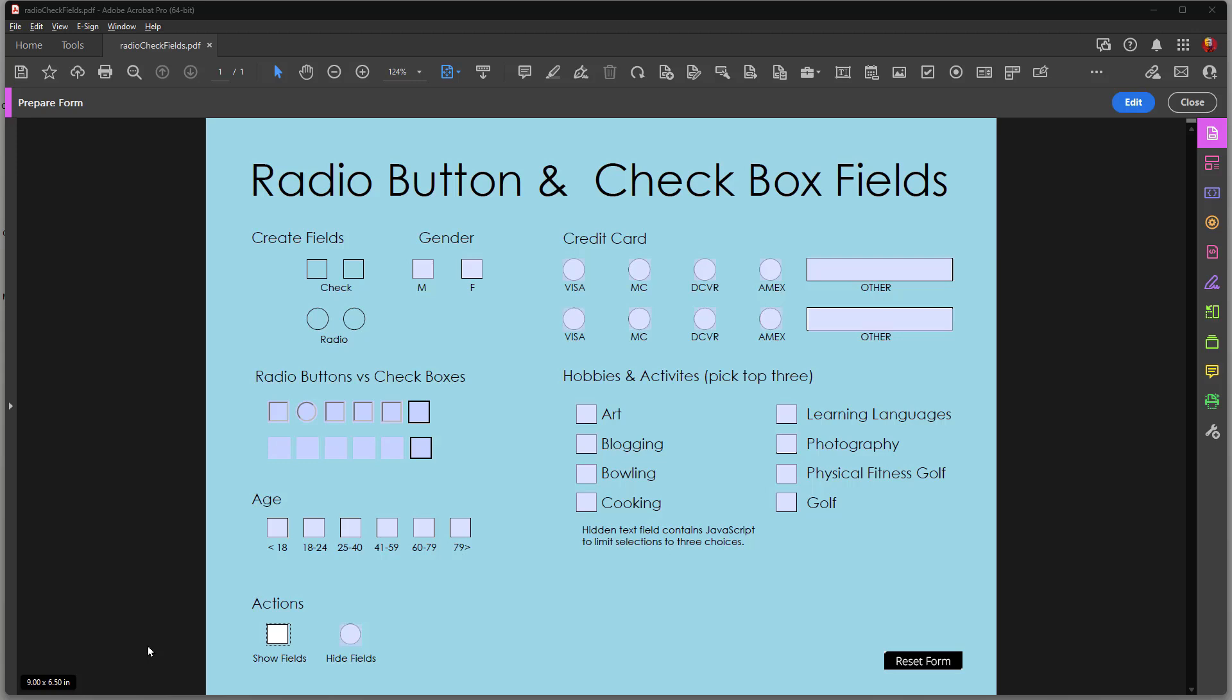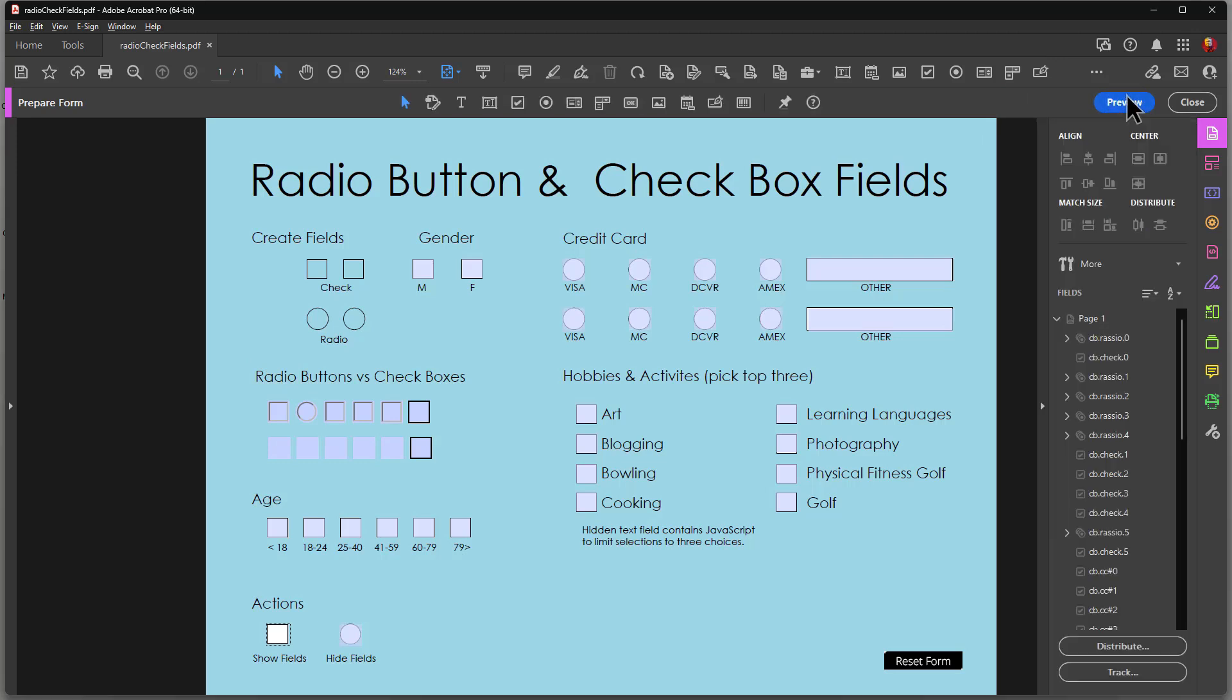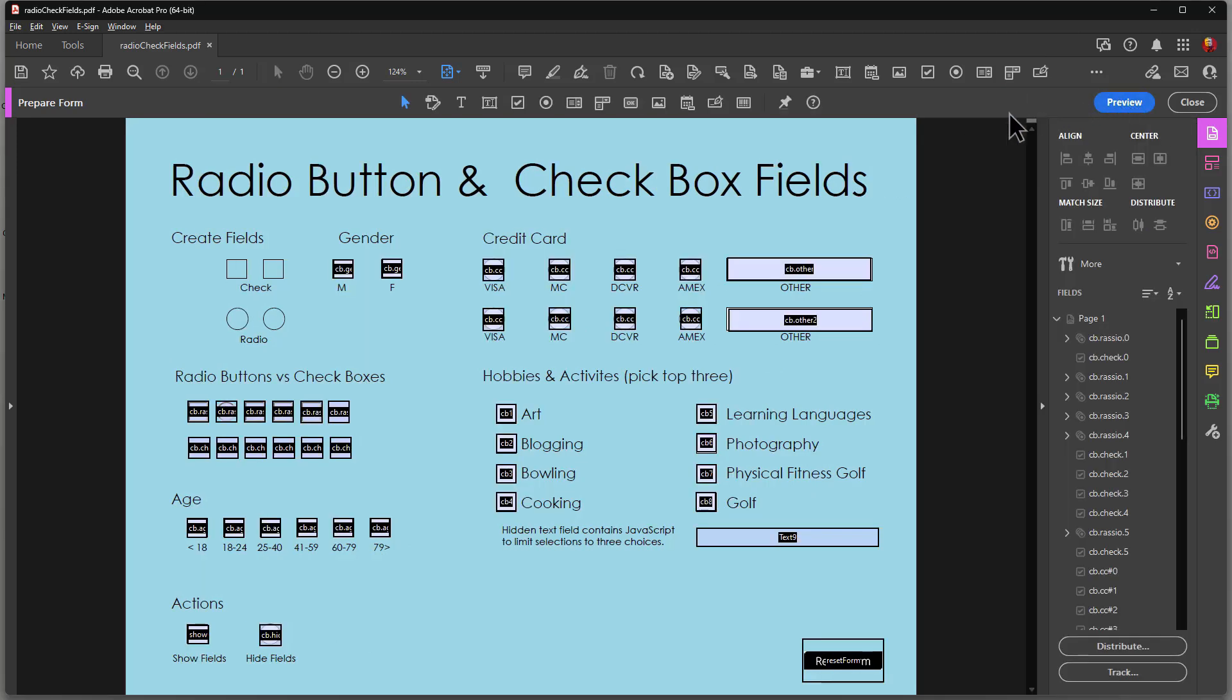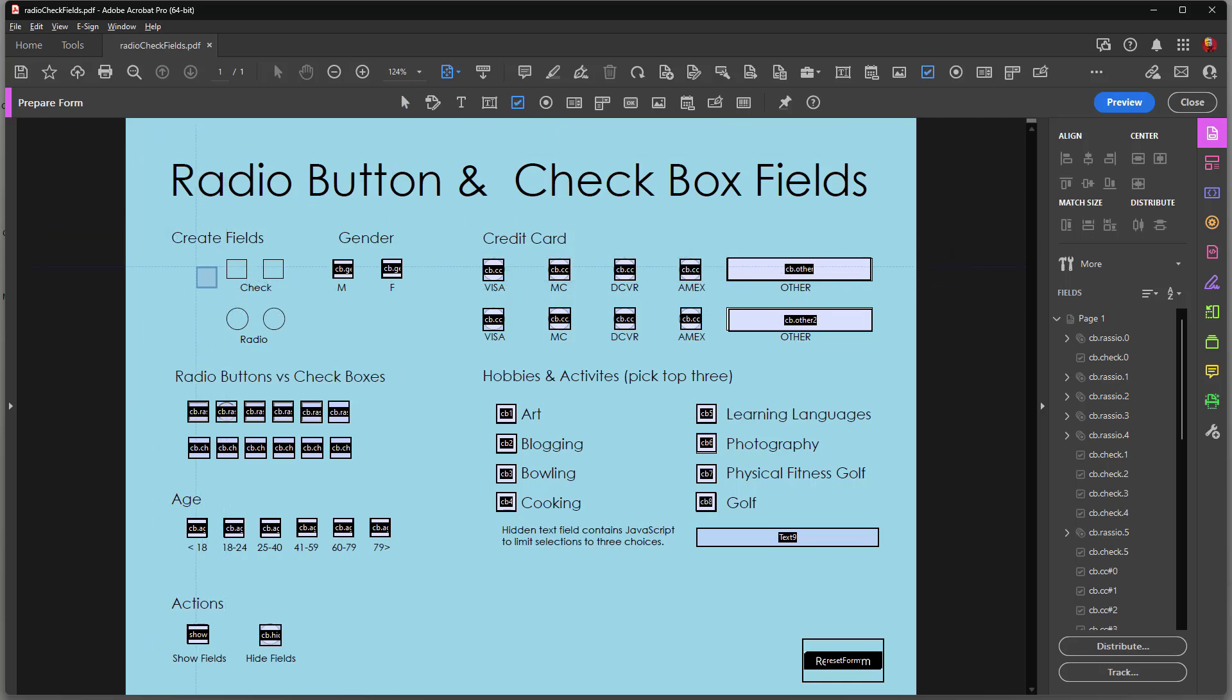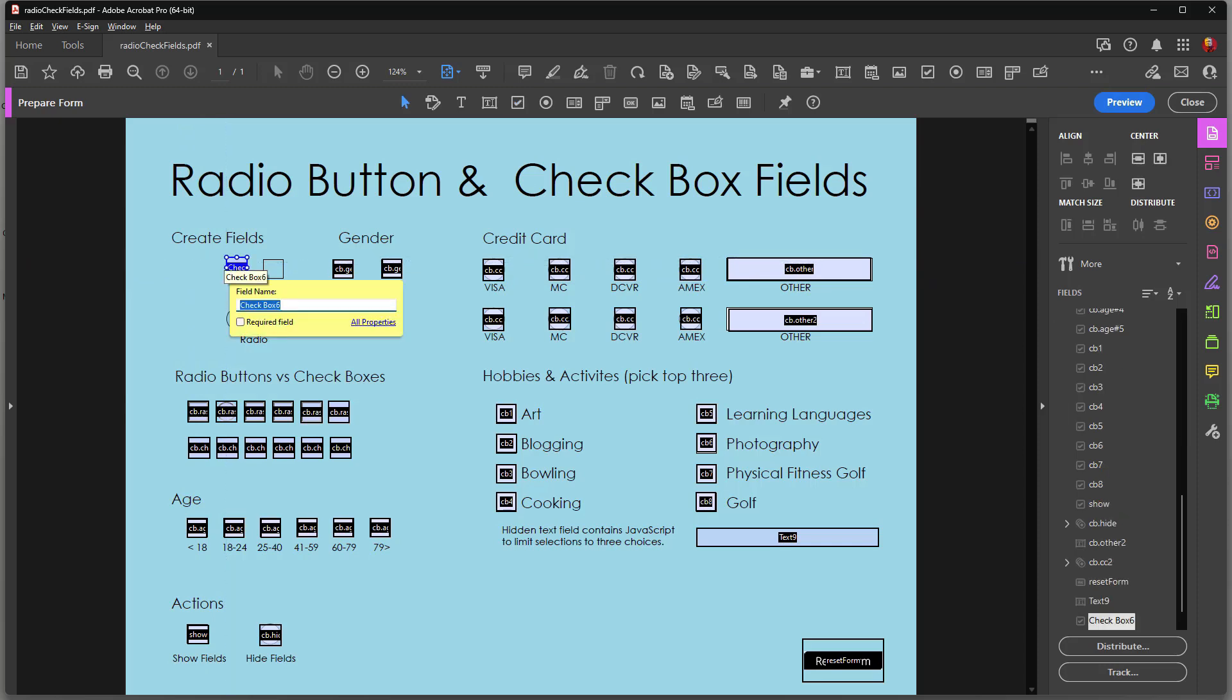As you can see on screen here I have a PDF form and the first thing I want to do is talk about actually creating one of the field types. Let's go to edit over here and I'm going to pick my check box field and I'm going to come in. Notice that I've got a default size. If I just click, I'll create a field that size.